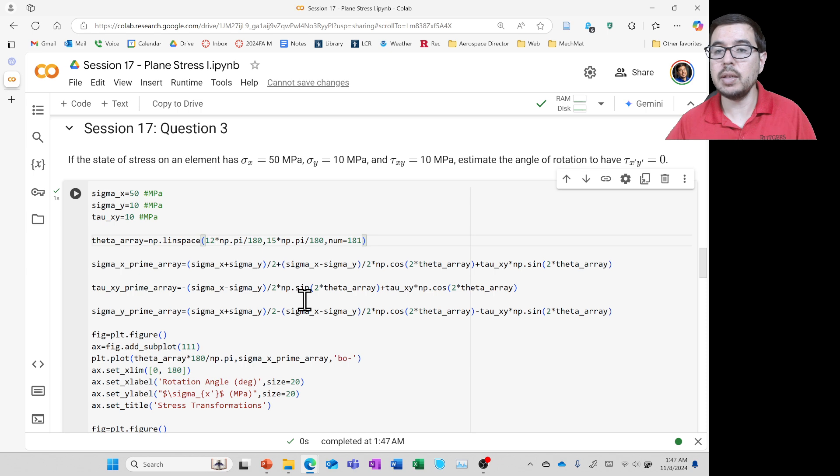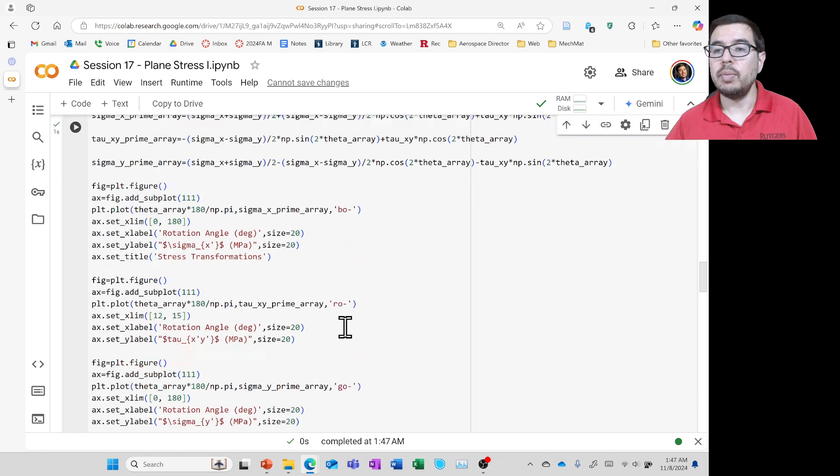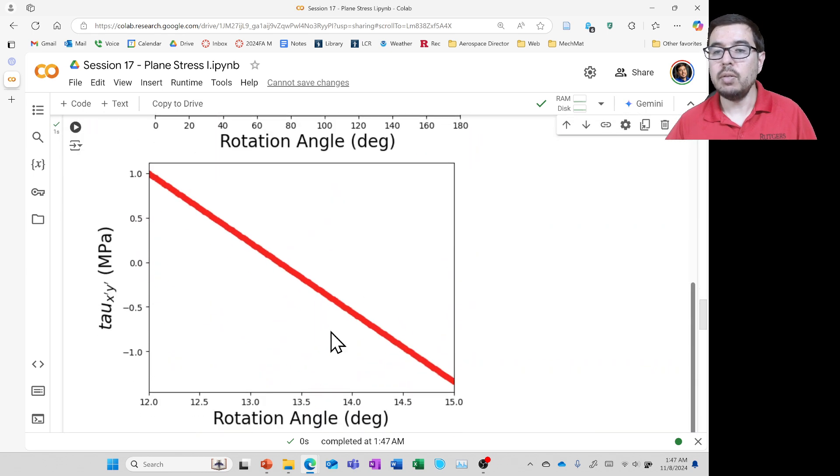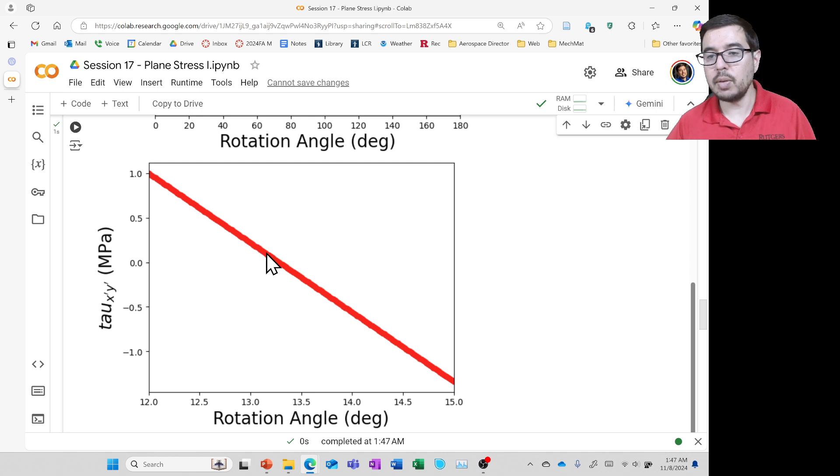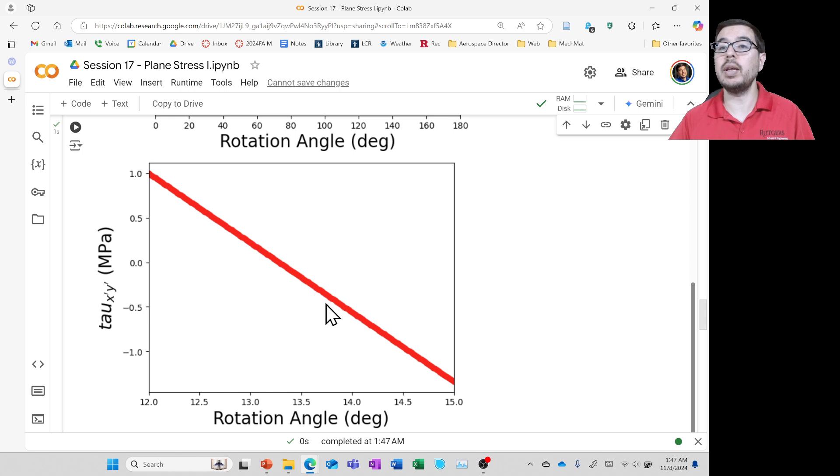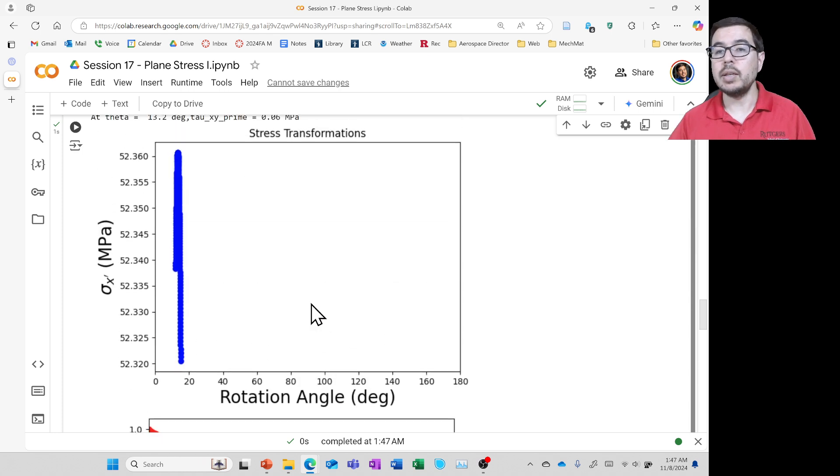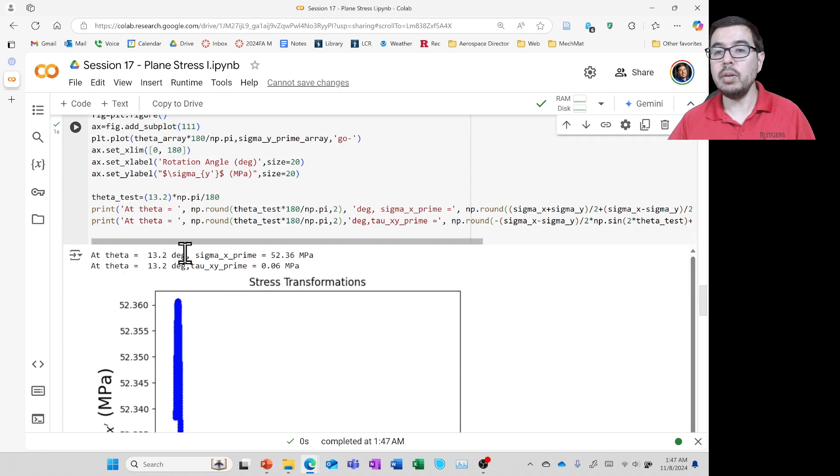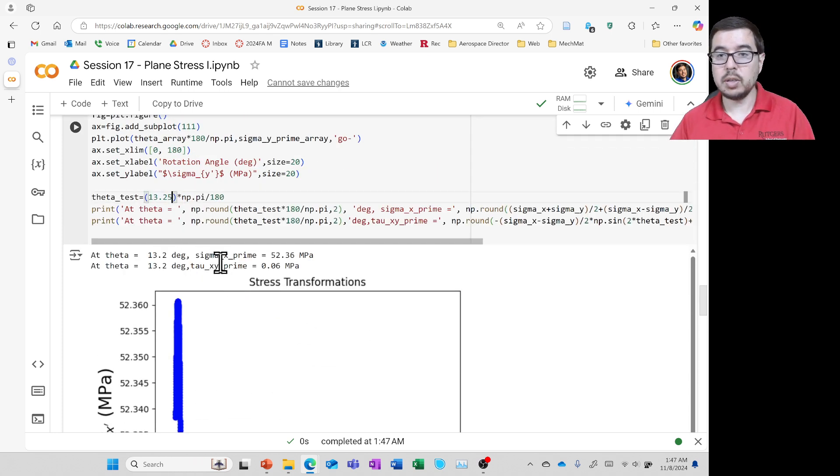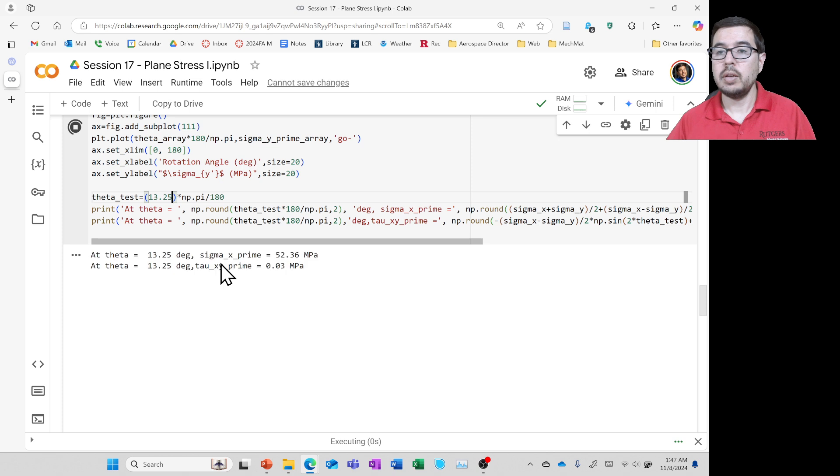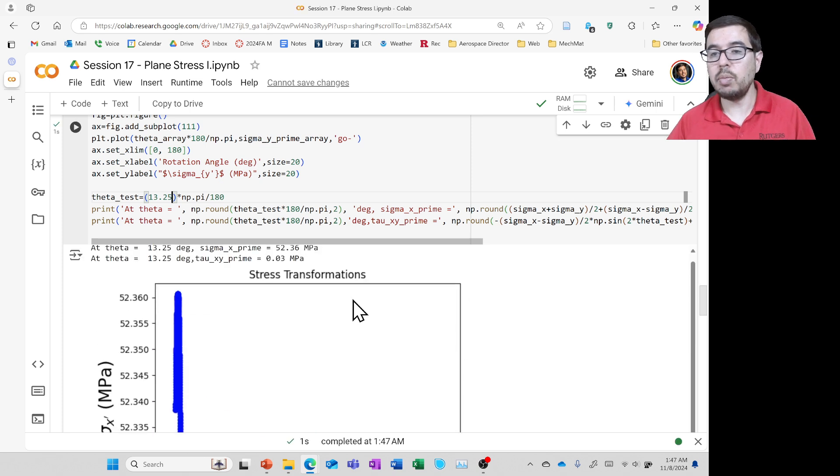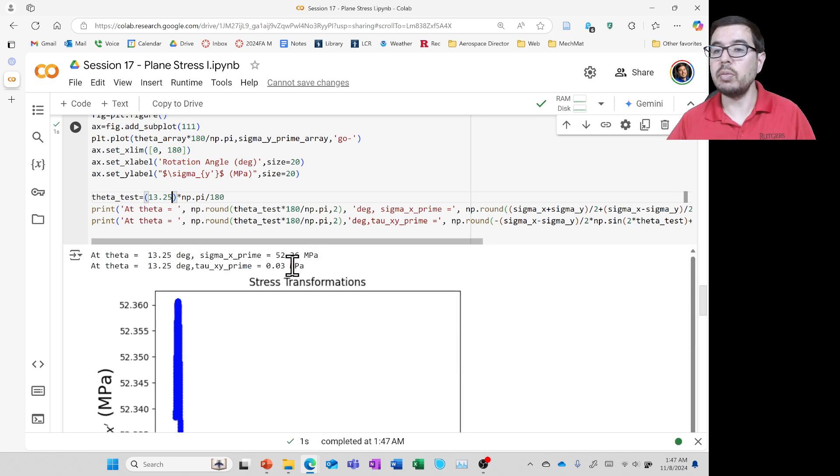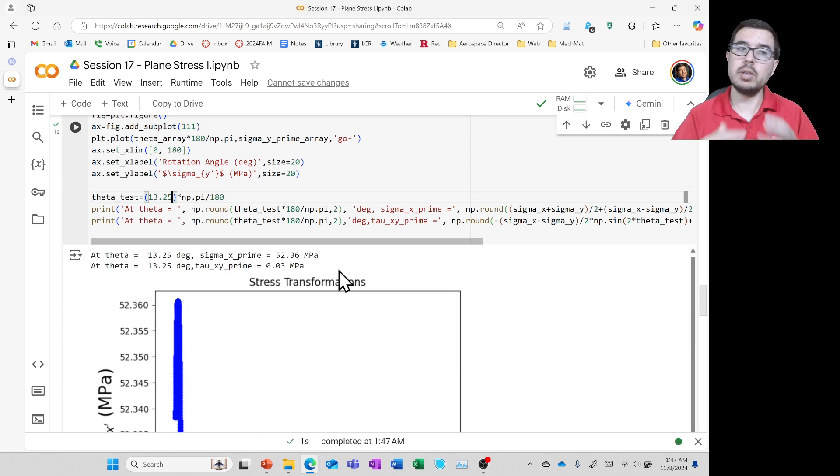and we see, okay, zero is happening around 13 and 0.25 or so. Okay. And we can test that number. If we like, that should be pretty close. All right. And so, yeah, that's now 0.03 megapascals. So just this trial and error approach to being able to figure out when the tau x prime y prime becomes 0.